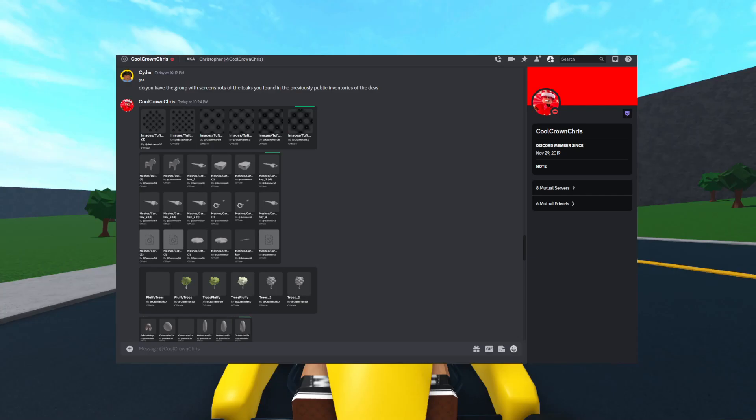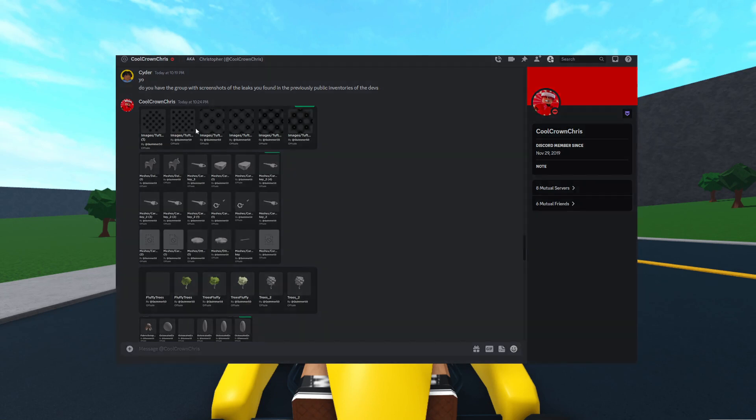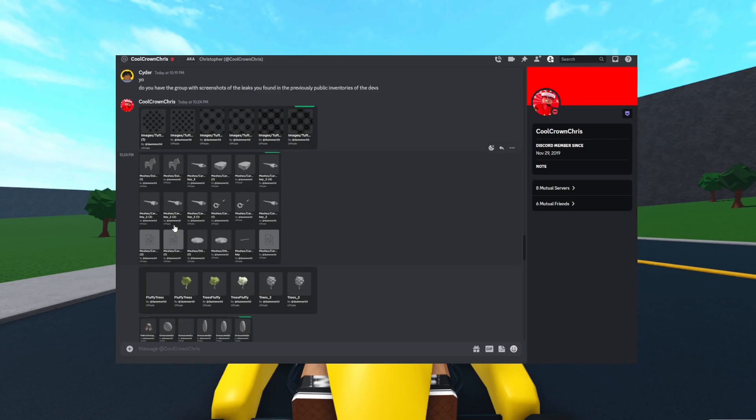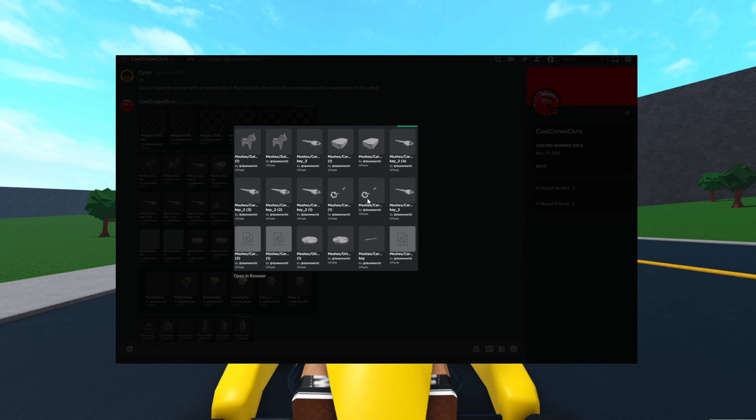Here are some of the leaks that were found in the new developers' inventories when they were originally public. I asked my friend Chris and he gave me some screenshots. Firstly, we have some tufted images. I guess these are for the new movie theater type chairs and Quimmer made these. Checking out this one, there's some car keys. I don't think these are for Bloxburg. I doubt we would be getting car keys. I guess we kind of just hop in our cars.